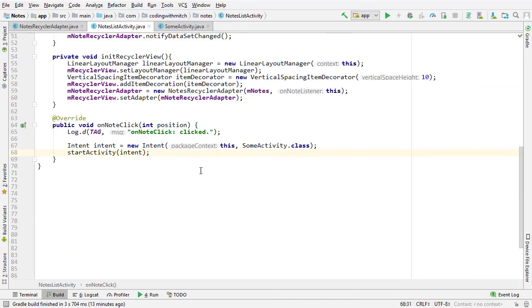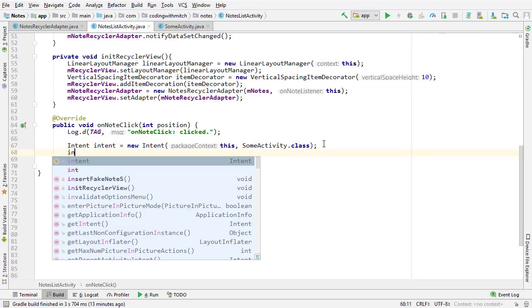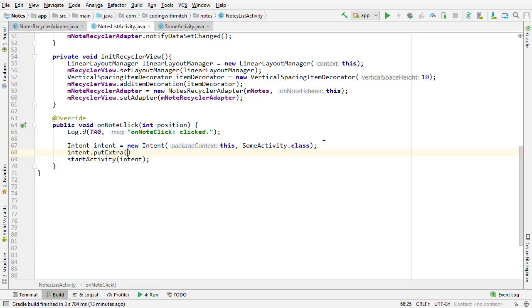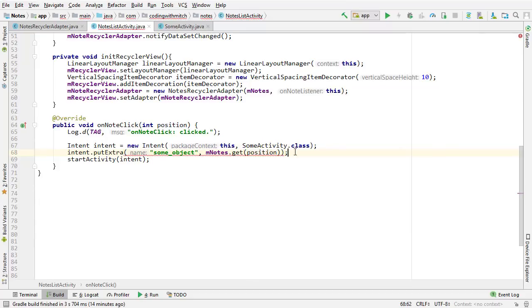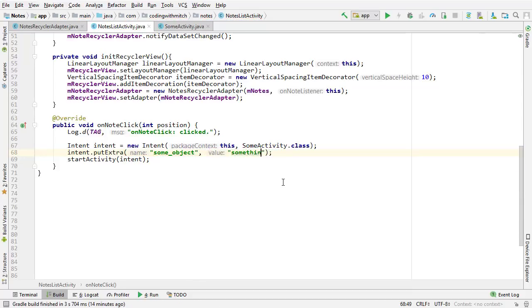Some of you probably also want to pass the selected item to the new activity. In that case, you attach it to a bundle using intent.putExtra with your object — for example, notes.get(position). This will give a warning because I don't have Parcelable implemented on my object class. But if you were passing something else like a String, it would work fine. That's how you add an object to the intent — start the activity and navigate.